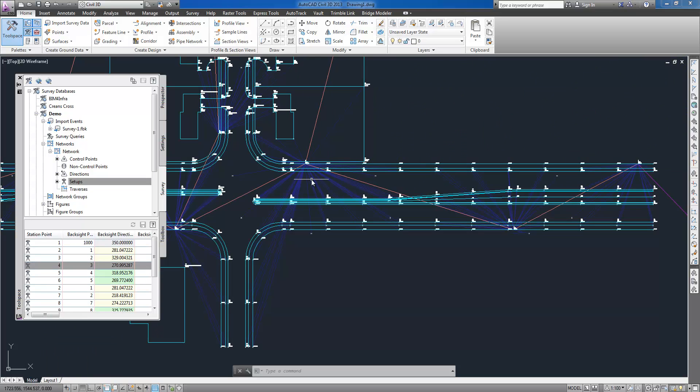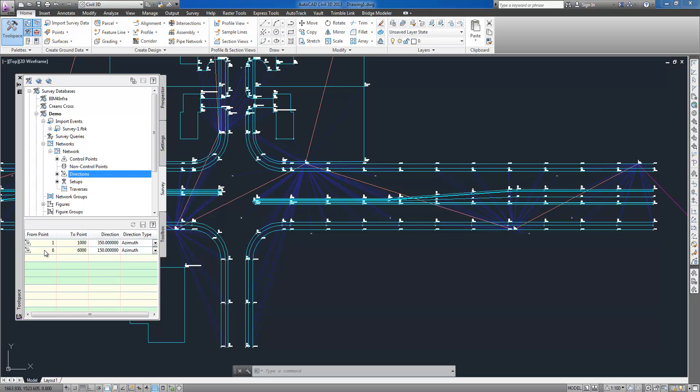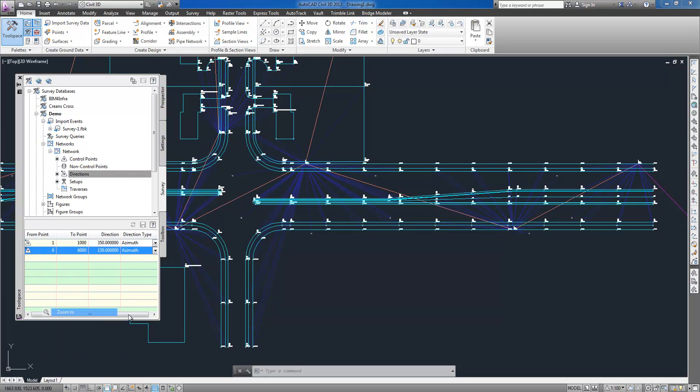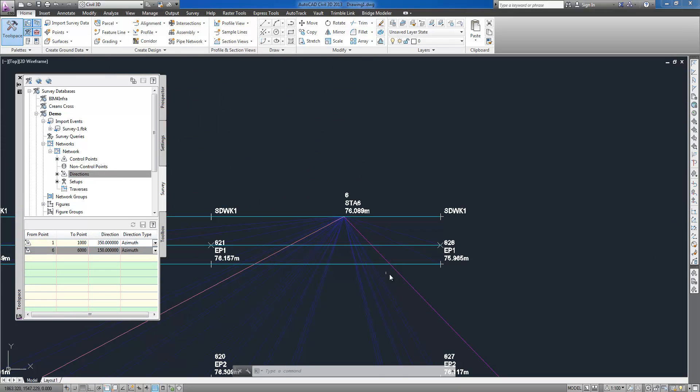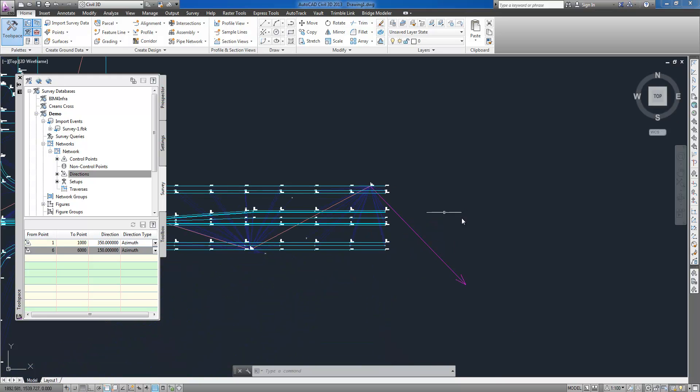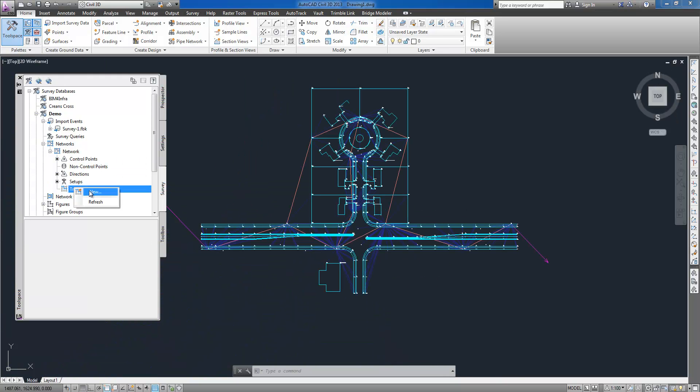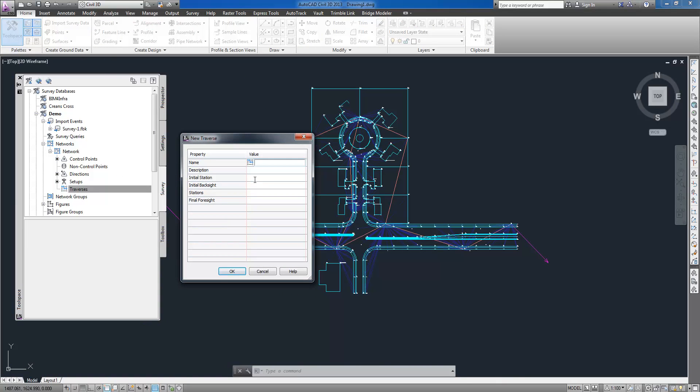You can reduce survey data by adjusting a traverse loop using for example compass rule method or performing the network least squares adjustment method. Translating survey database from assumed coordinates to known location is also available.